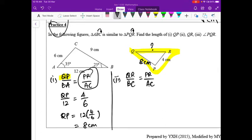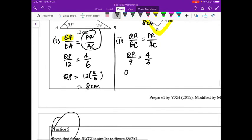Filling in the blanks: QR over BC. BC is 9, and we have the same ratio PR over AC on the right-hand side. So QR equals 9 times 4 over 6, giving us 6 cm.